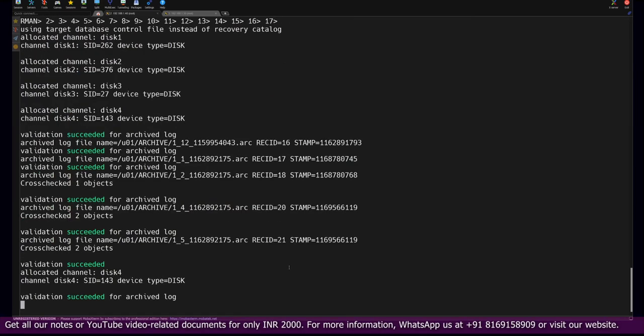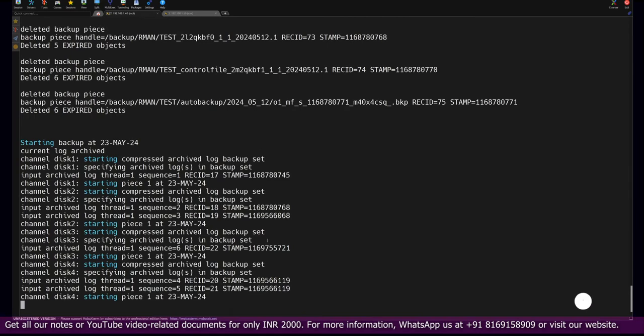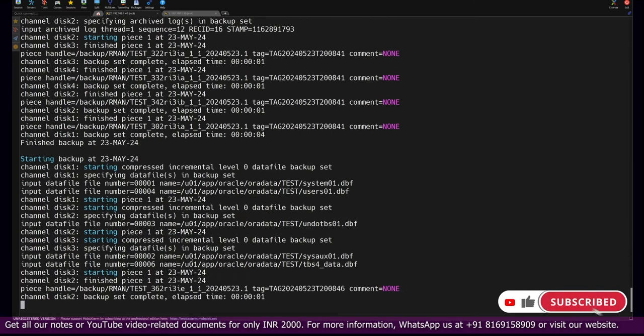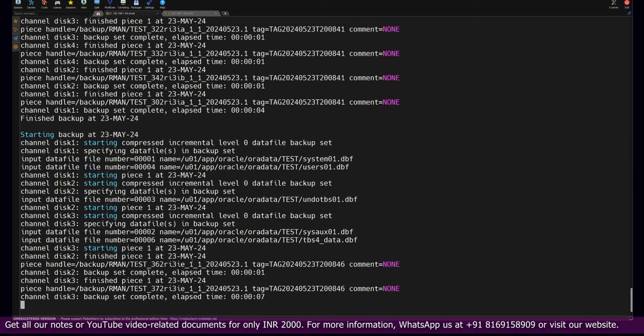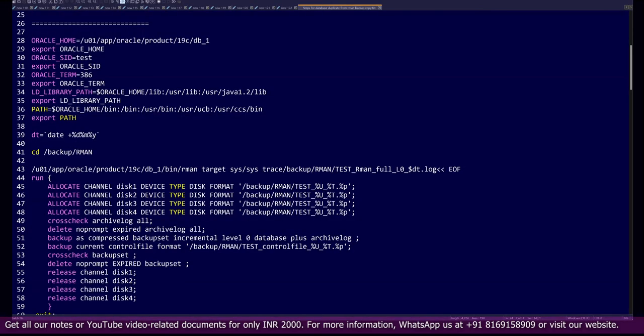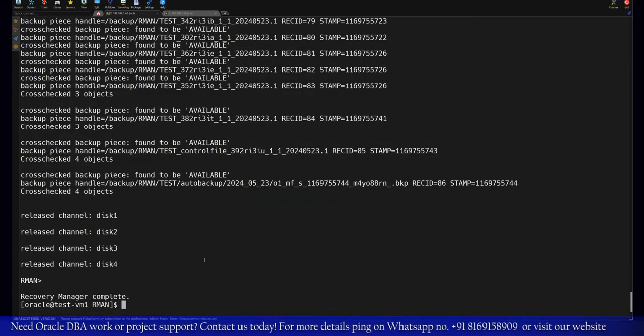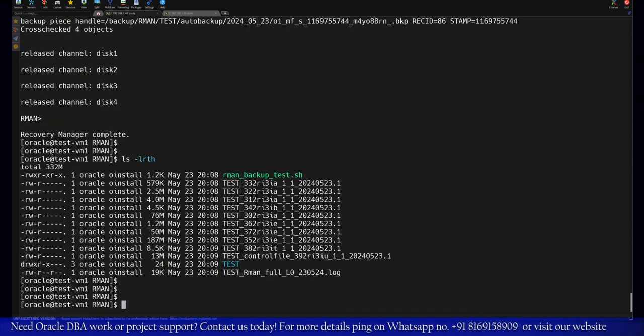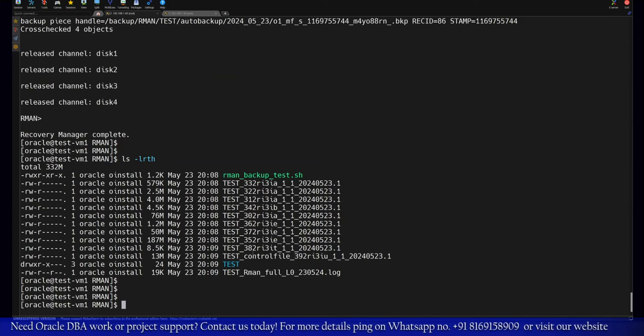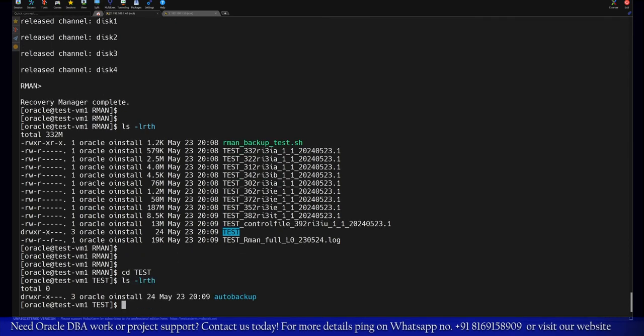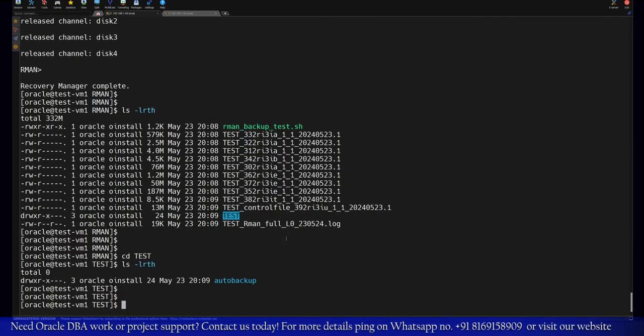This script will take the backup, and this backup we have to transfer to the target server quickly. If you are looking for this documentation, you can visit our website where you can take all the video-related documents by paying only 2000 rupees. We have recently started our new batch. You can join this batch for learning Oracle Database end-to-end. This backup has been generated. Now let's move to the next step.